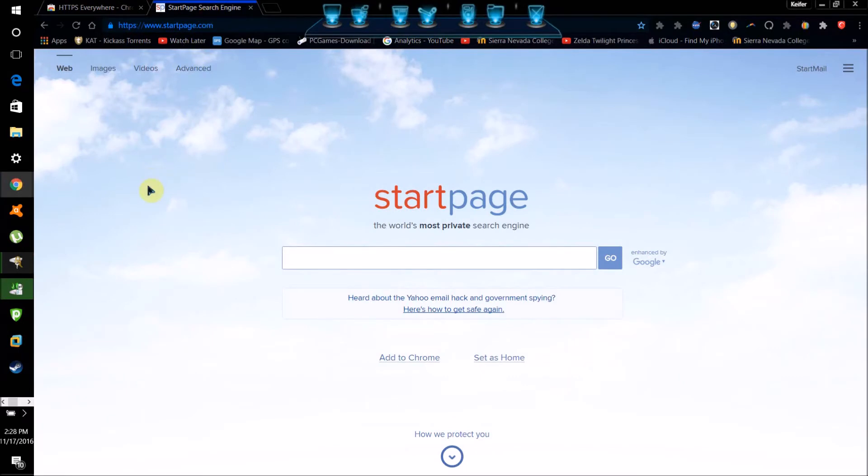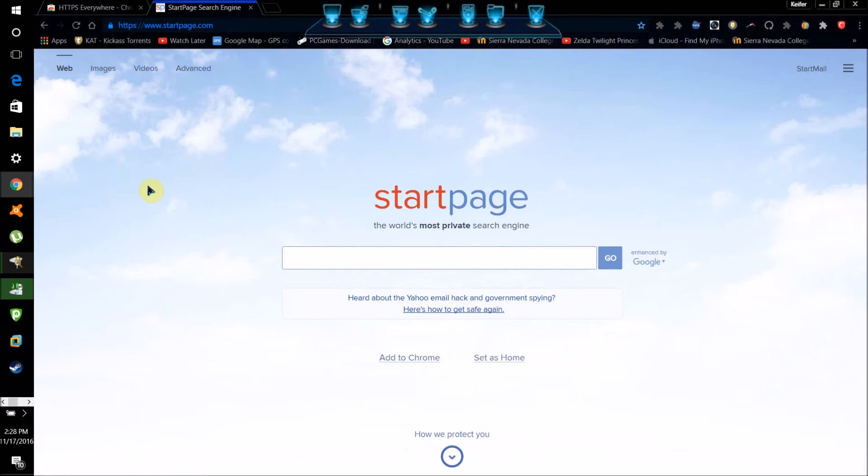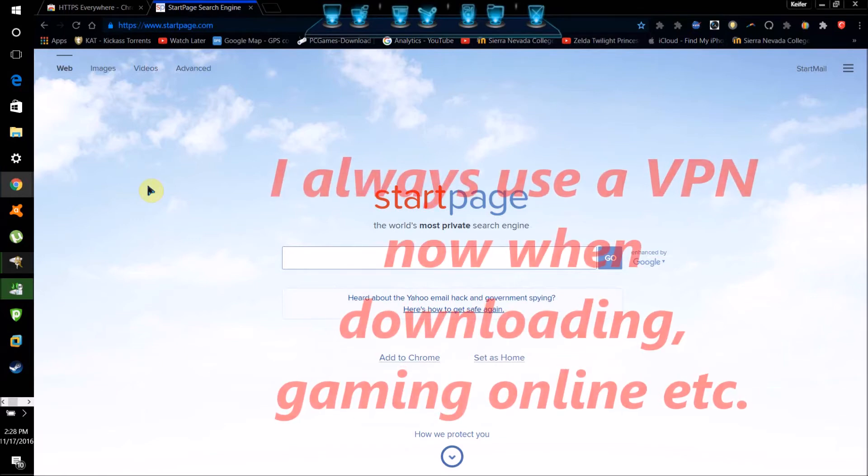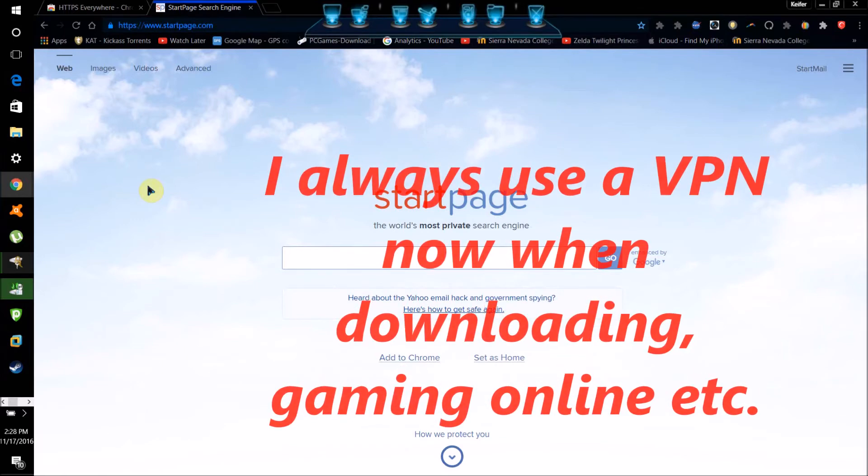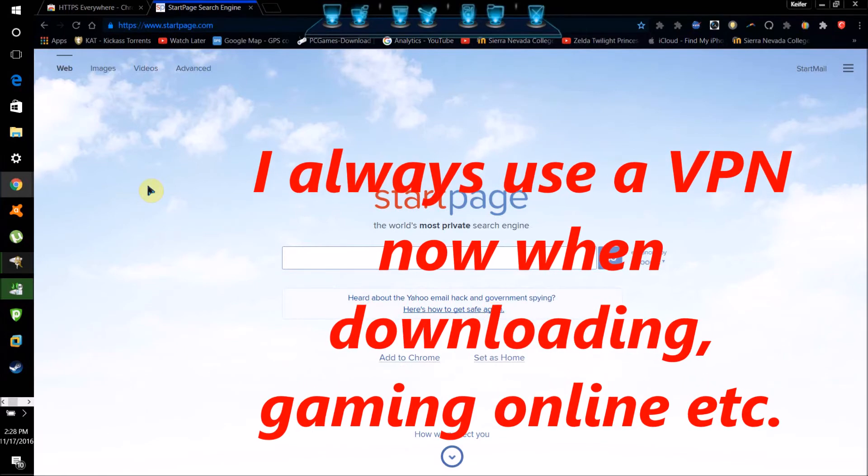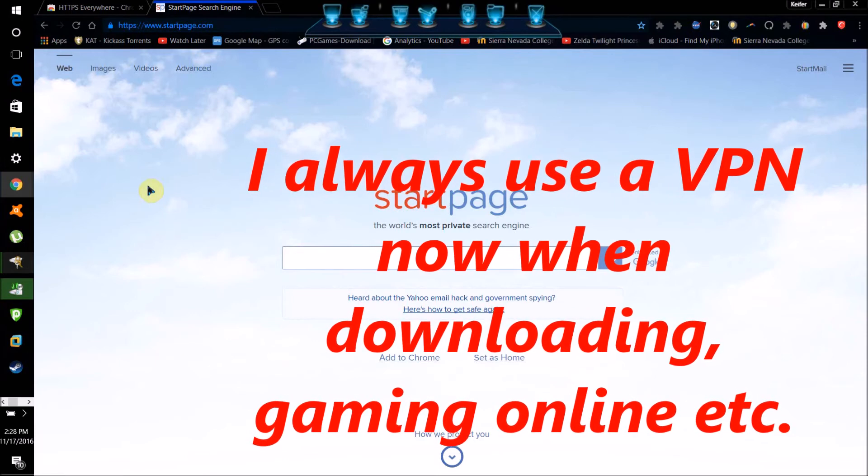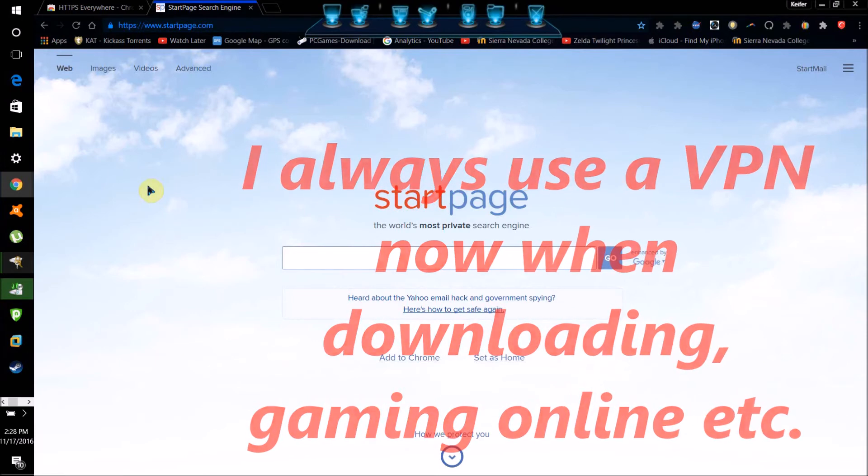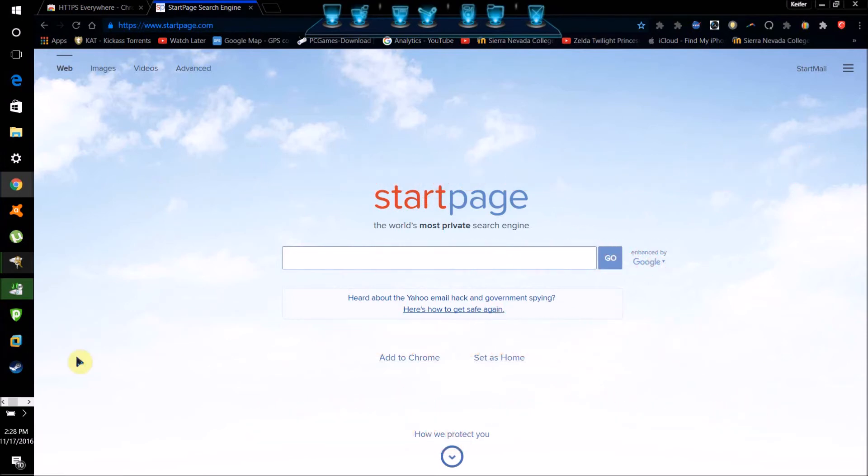And now I'm going to show you how you can defend yourself from people getting your IP address and trying to DDoS you or hack your IP or something like that. A great way to do this is by using what's called a VPN. If you don't know what a VPN is, it's a virtual private network and basically what it does is tunnel your connection through a proxy server and encrypts the connection as well, so that when you're going through the website through the VPN, no one actually gets your IP address.